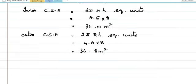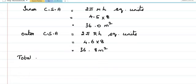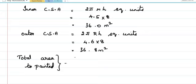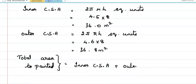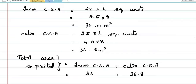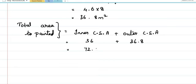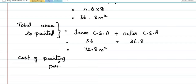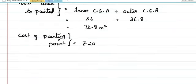Let me find out the total area that needs to be painted. To find out the total area to be painted, I need to add both the inner curved surface area and outer curved surface area. Inner curved surface area is 36 plus outer curved surface area is 36.8. When I add these two, it is 72.8 meter square. They have given that cost of painting per meter square is rupees 20. So we are going to find cost for 72.8 meter square.